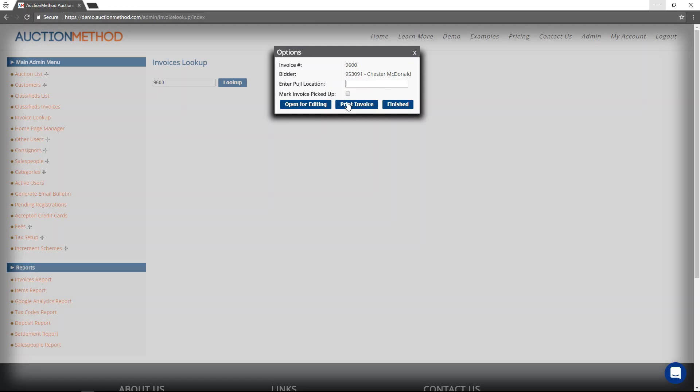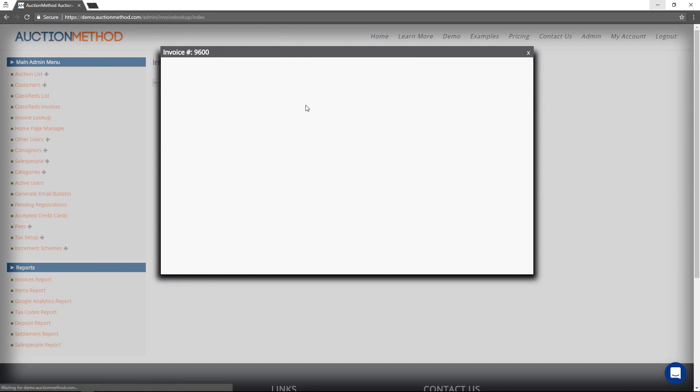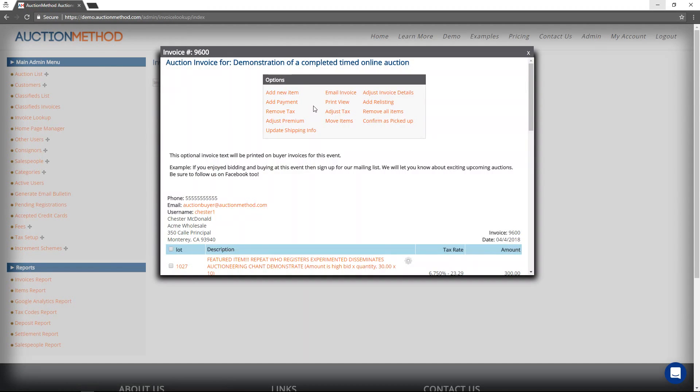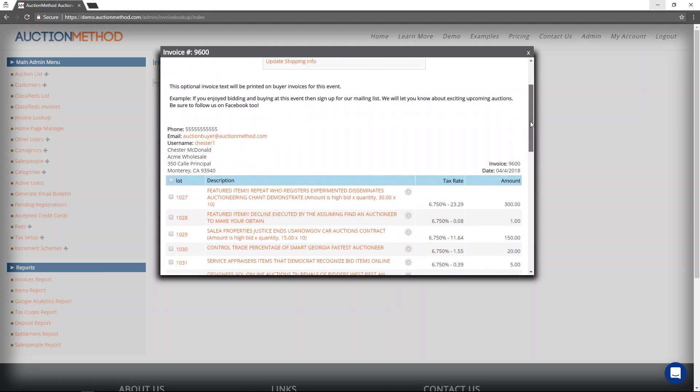In this case, I don't want to do either of those. I simply want to open the invoice for editing. So to do that, I press the button that says open invoice for editing. And now I'm looking at the administrative view of the invoice.